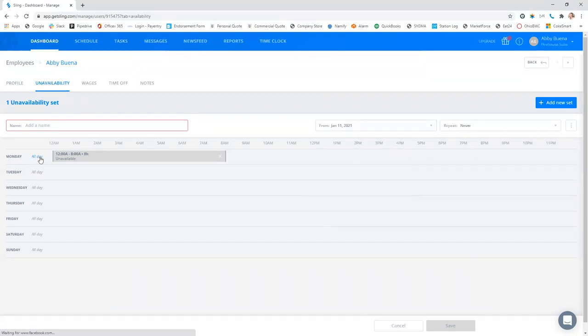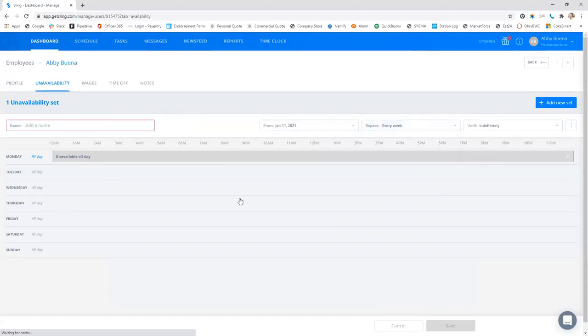You can also click all day you're unavailable that day. And again, you can change it to be every week you're unavailable on Mondays.